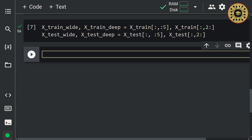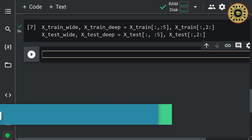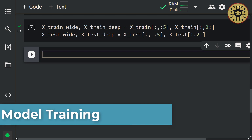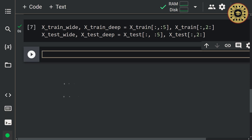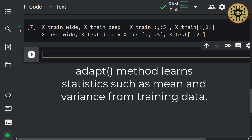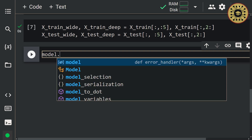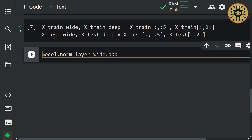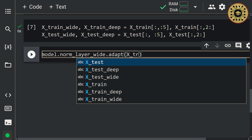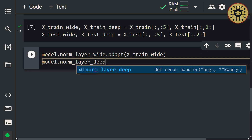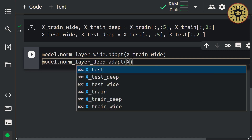Nice, we've created our input data for the model. Now let's move on to training the model. Before we train the model, we need to use the ADAPT method for the model's normalization layers. The ADAPT method learns statistics such as mean and variance from training data, and these statistics are then used for test data. Let's use the ADAPT method: model.norm_layer_wide.adapt(x_train_wide), and model.norm_layer_deep.adapt(x_train_deep).